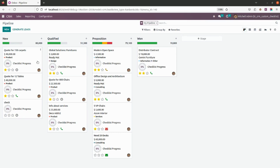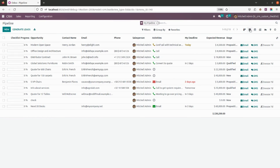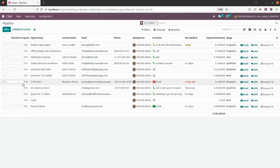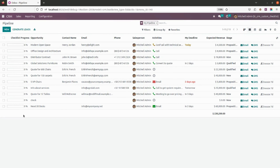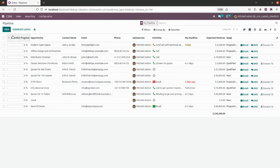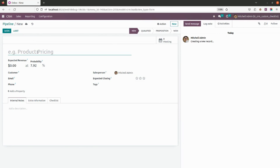Now let's go into Sales and My Pipeline to check how it works. As you can see, this is how the checklist progress will look in the Kanban view, and it will look similar in the list view as well. In the checklist progress column, since no progress has been done, it is showing zero.